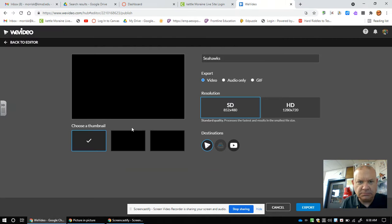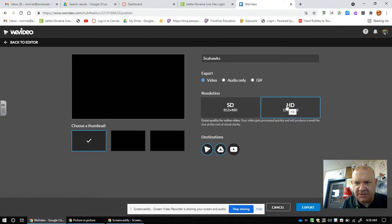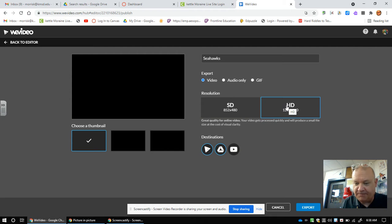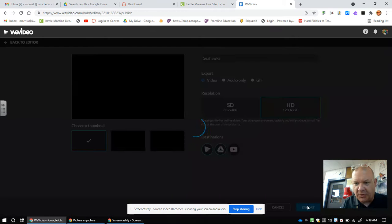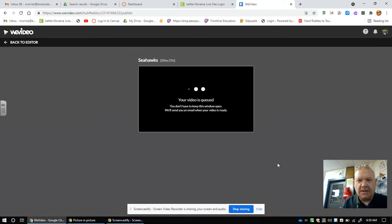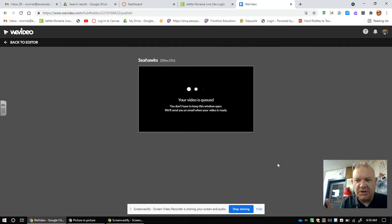HD is very important. Click HD and then go down here to Export. Boom. Now it's going to start loading. This is going to take a five-minute process for this thing to load.